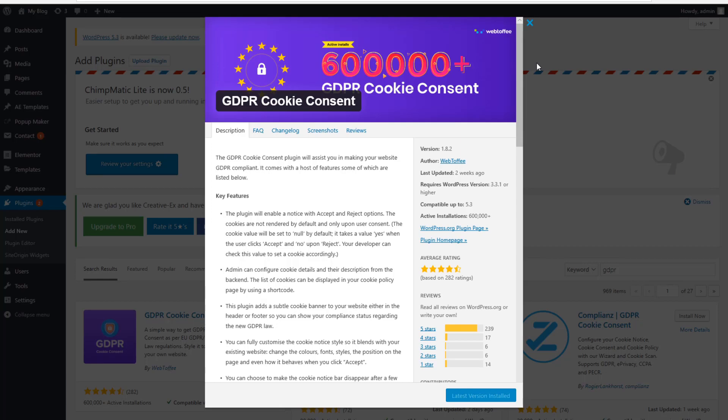I'm going to give you a full tutorial on how to use the GDPR cookie consent plugin on WordPress. This is by far the best plugin I have used so far for adding a cookie message to my website, and I think everybody should use this plugin because there are so many possibilities to change the behavior of this plugin. Let's get started and I will show you step-by-step how it works and what you can modify.